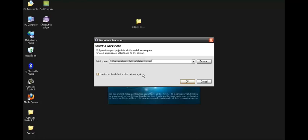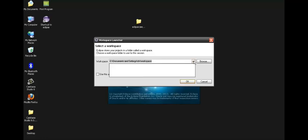So friends, now it asks us for a workspace. Here you will get a default path as shown in my PC, C documents and settings DV workspace.